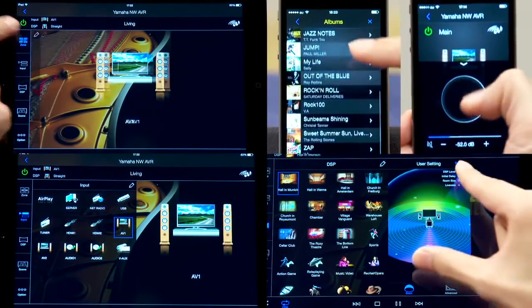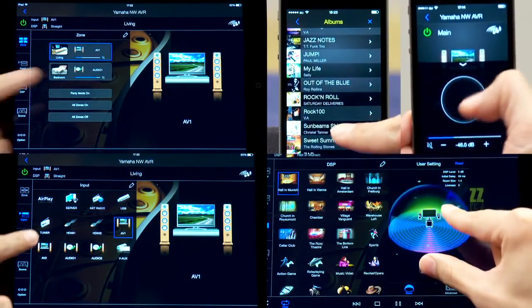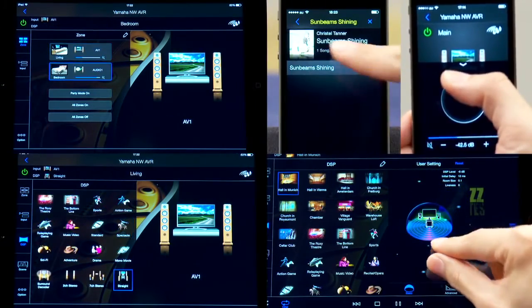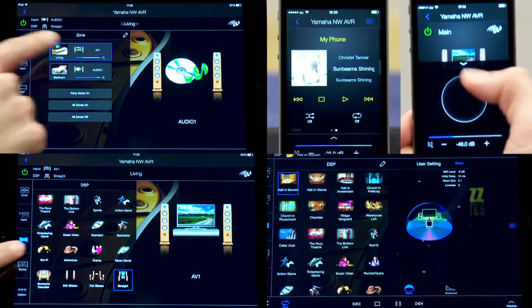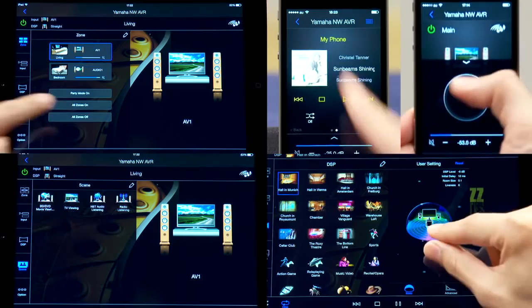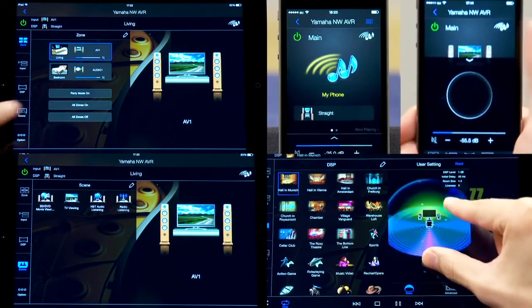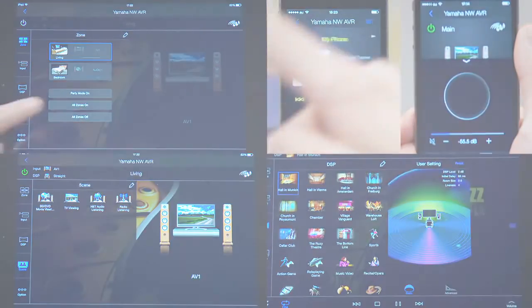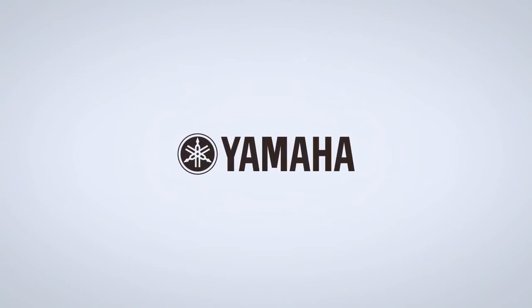The AV Controller app continues to improve. It's cool, it's fun, and it's the easy way to control your Yamaha receiver from anywhere within your home network.